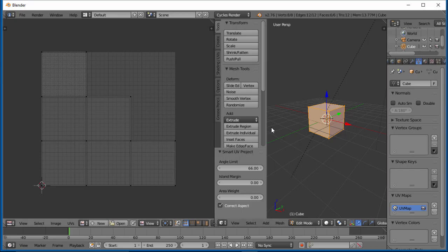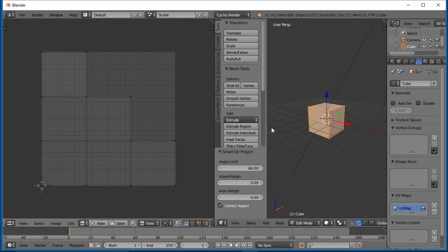That's where they get the name UV, because these are XYZ coordinates in three-dimensional space. Since it's 2D, instead of using X and Y again, they've just made it UV. So U would be like your X, and V would be your Y axis over here on 2D space.